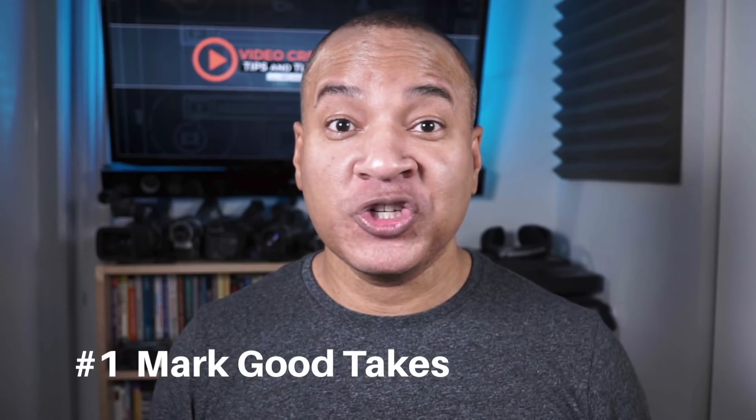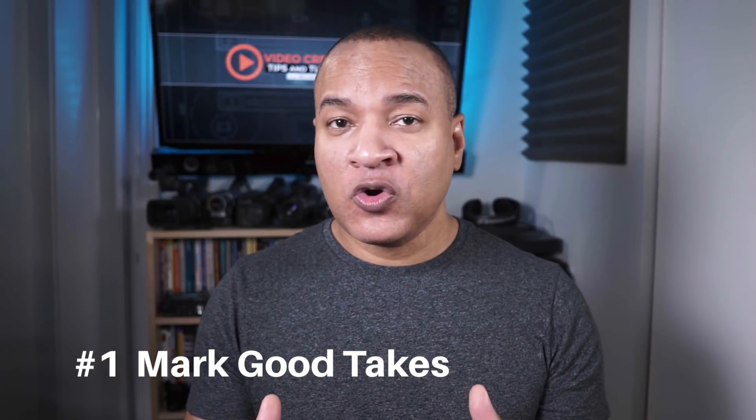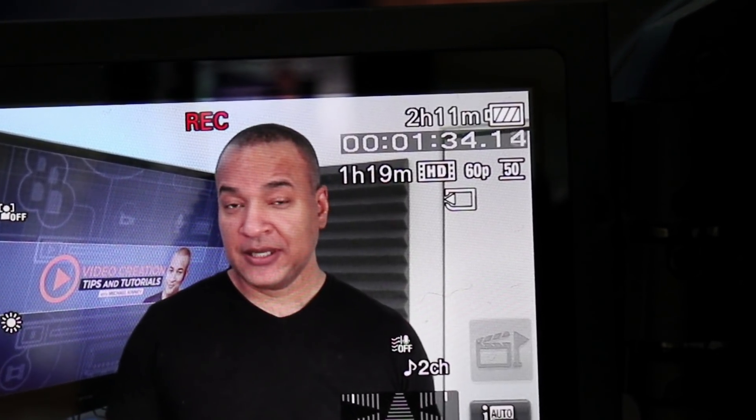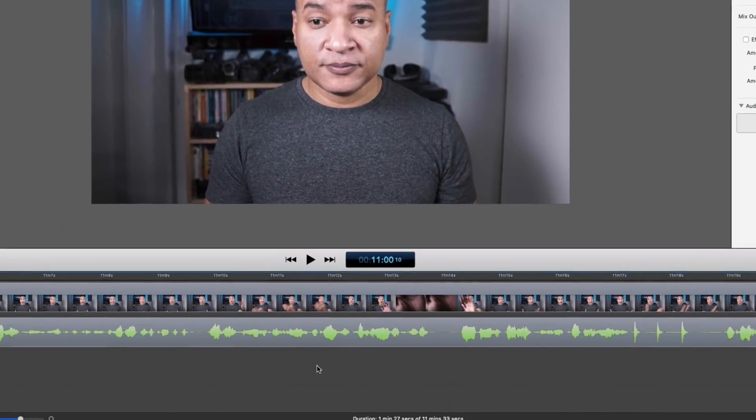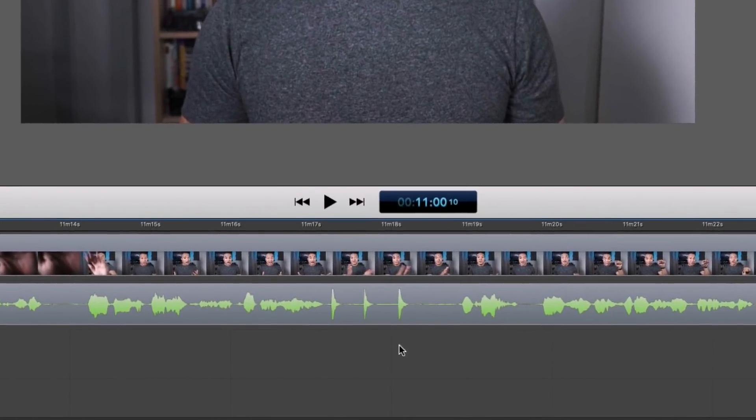The first step in the process actually happens while you're recording, and that is marking the good takes. Marking the good takes while you're recording will save you tons of time in the editing process because you won't have to scroll through a ton of footage just to find the takes you want to use. If you're working with a team, you can have someone mark down the good takes while noting the time code on the camera or recording device. If you're working on your own, you can use visual or audio cues — like waving your hands in front of the lens, or clapping three times. You'll see those three spikes in the waveform and know that before that was a good take.